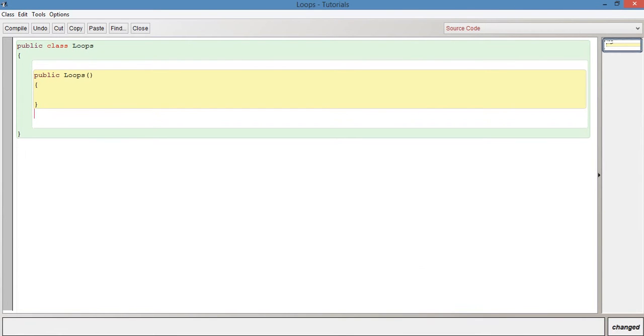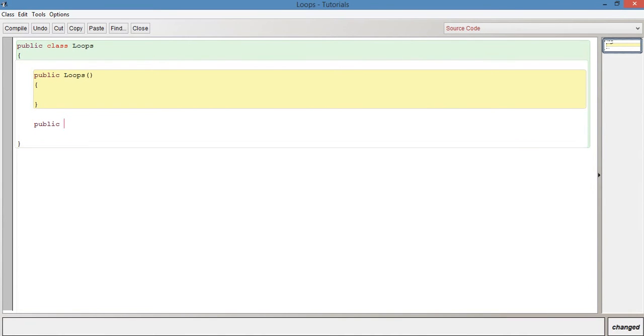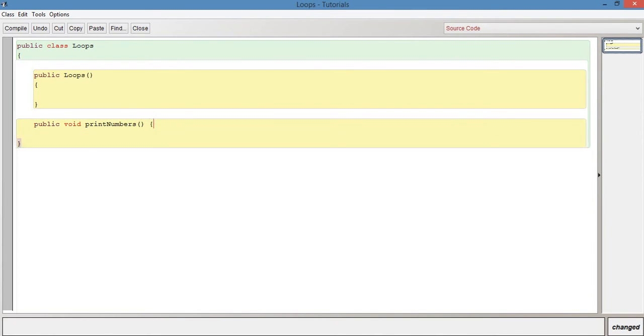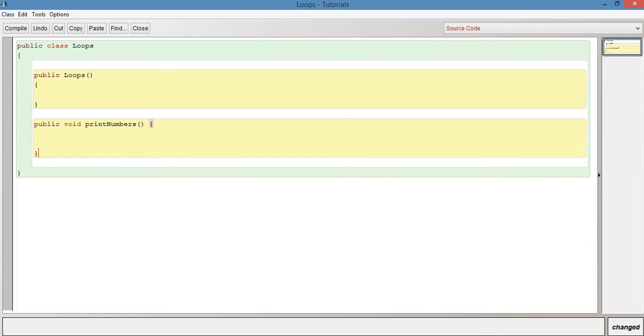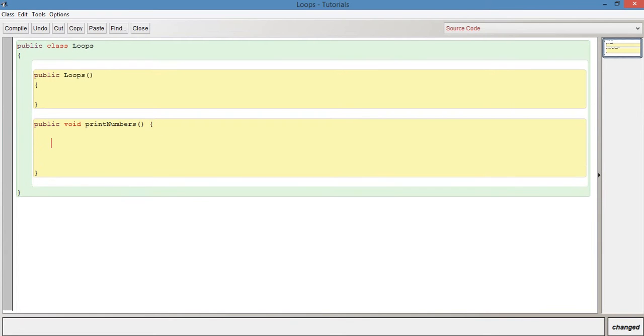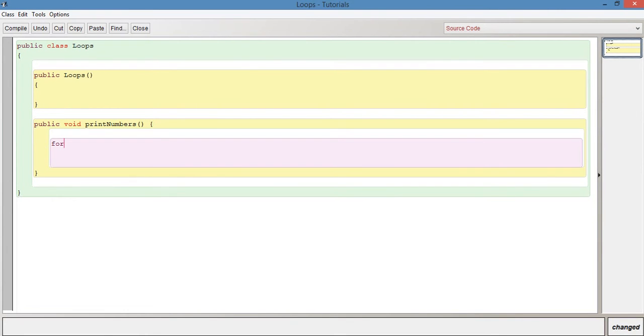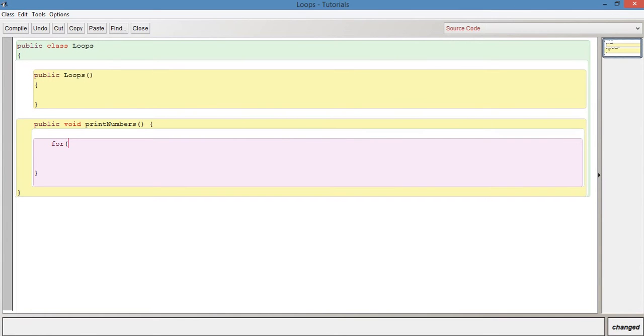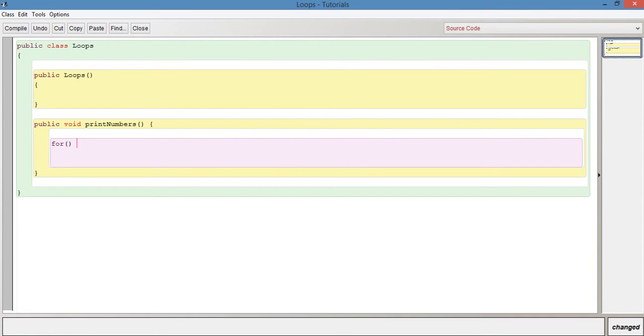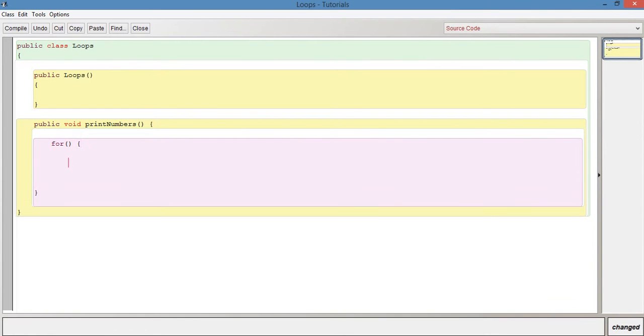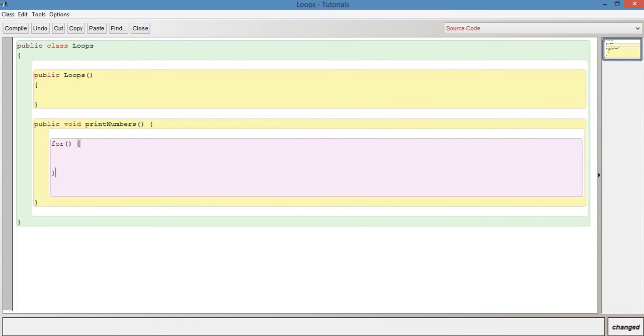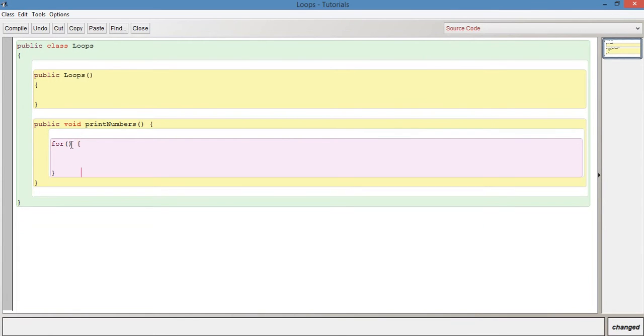We're going to have public void print numbers. And we're going to have a for loop inside here now. So we start with for, open bracket, close bracket, open curly brace, close curly brace.